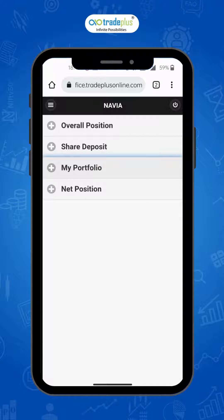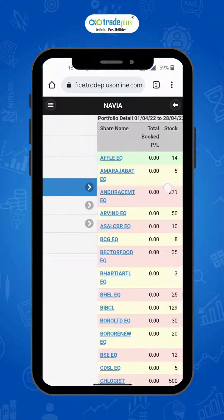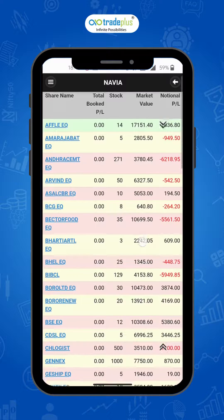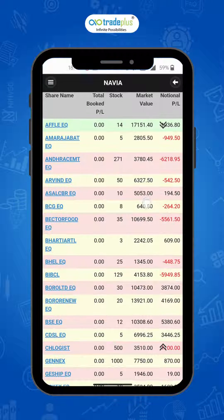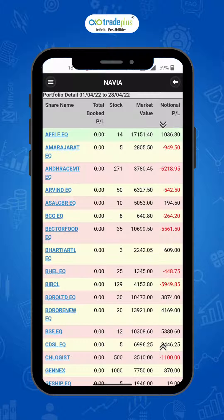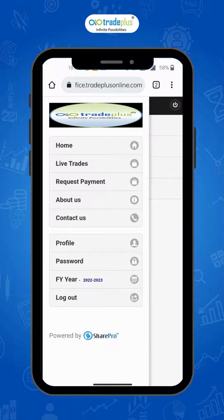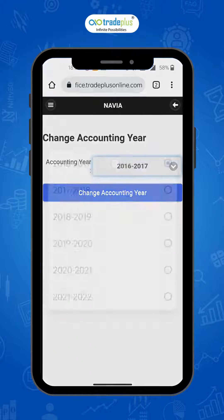Next comes the Portfolio report. This is again provided segment wise. View the details of profits booked, unbooked, etc. in each segment against the option provided. To see previous financial year details, don't forget to change the financial year in the menu.